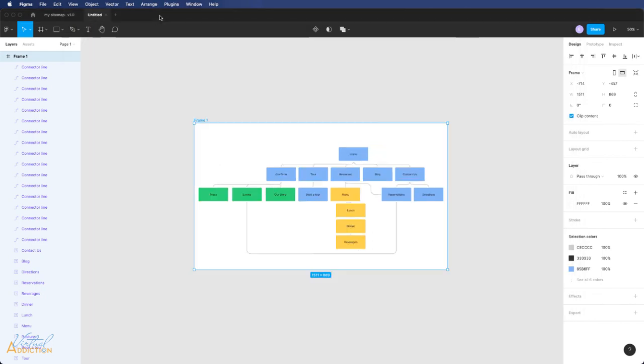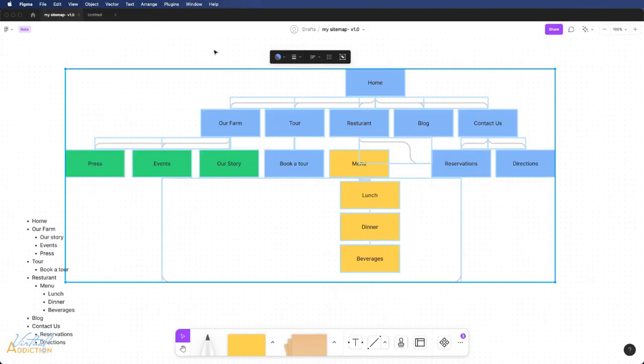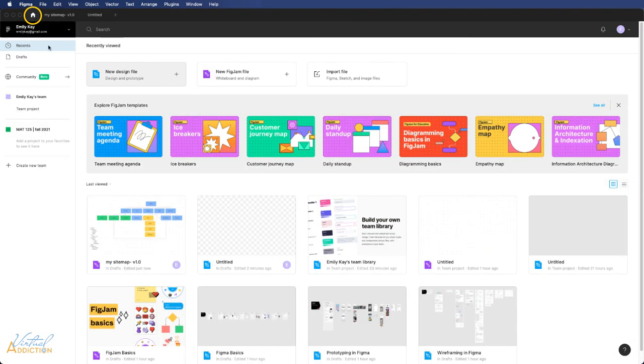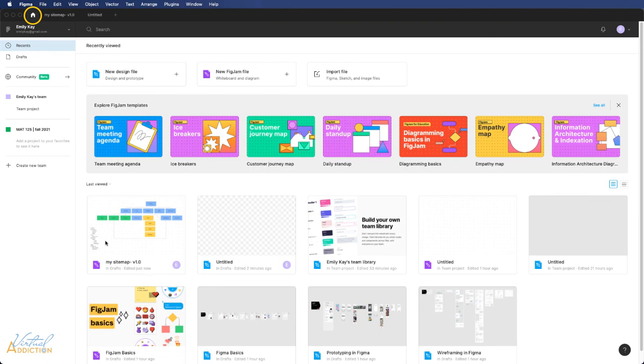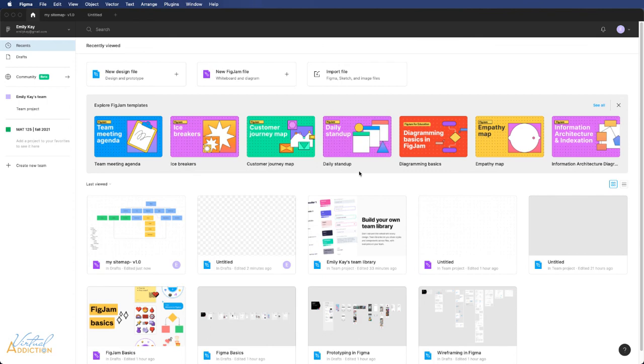Needless to say, Figma is a great way in which you can very easily create a sitemap. Once you've created the sitemap element, you can always go ahead and access the sitemap for further editing or deciding to share it with someone else. Anything that you create within Figma will be saved under the home section of your Figma project. So here is my sitemap. I can double click and go in here and edit this at any point. I hope that you found this to be a useful way to create sitemaps using Figma.